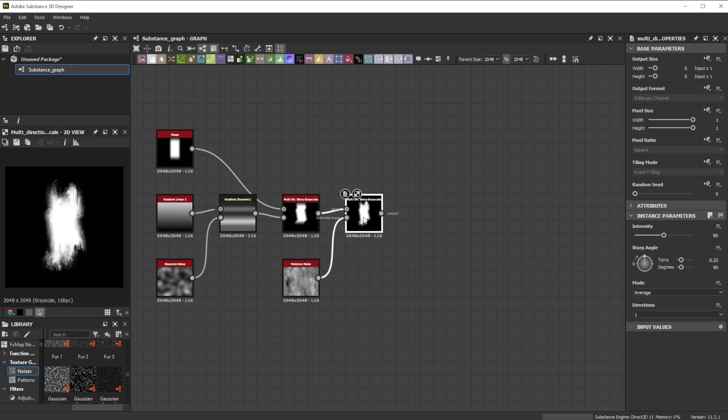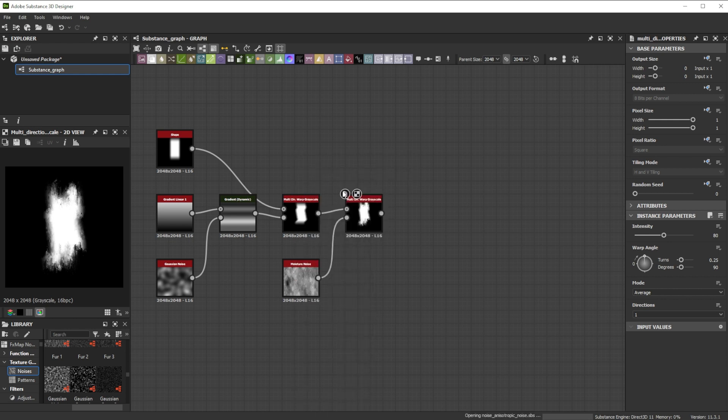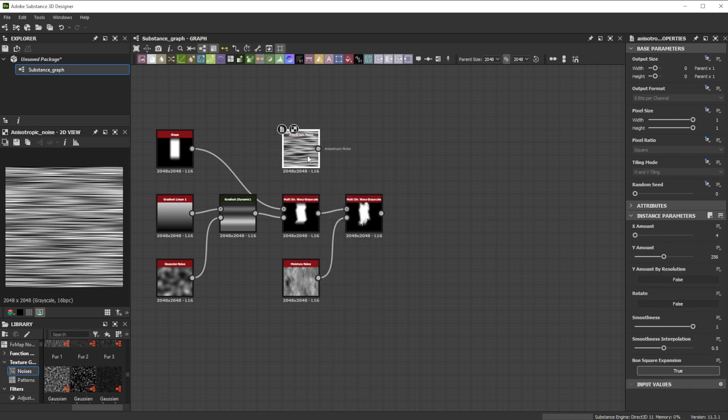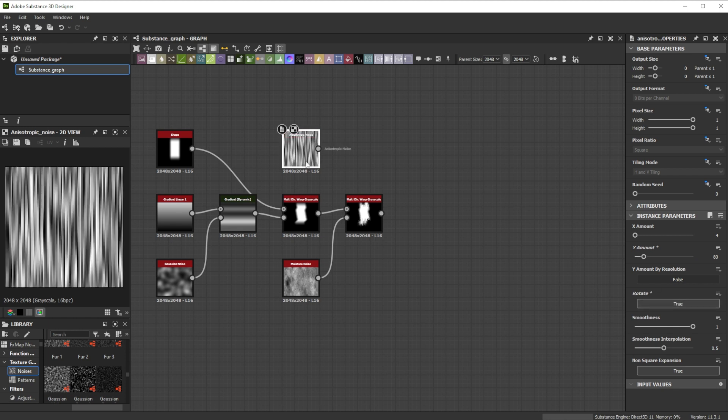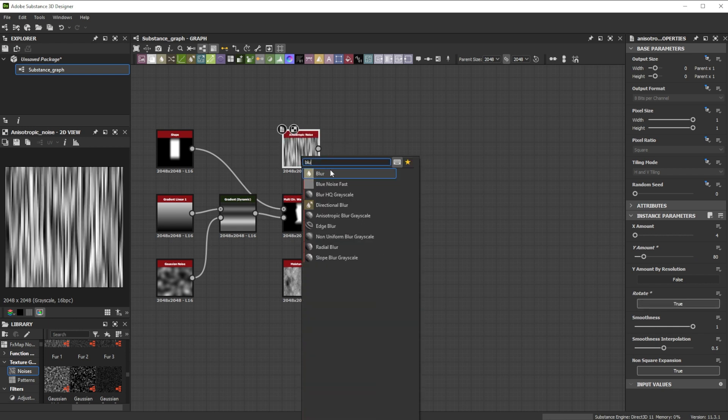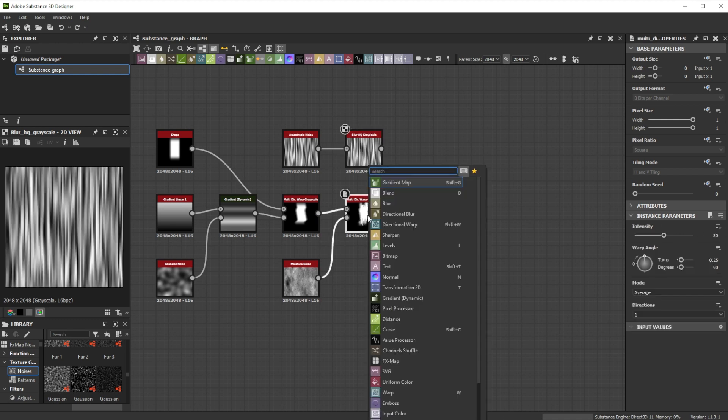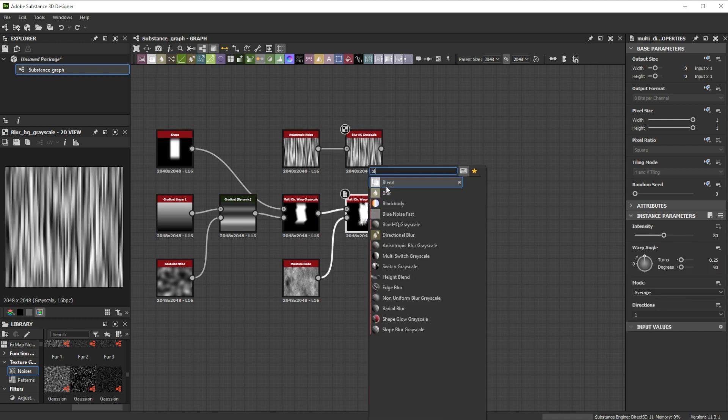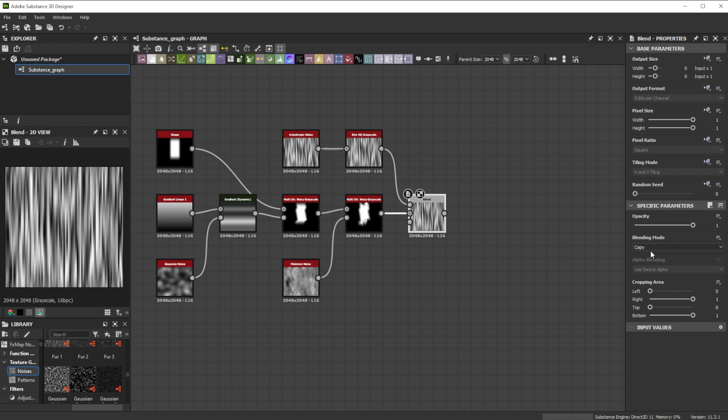For more vertical details, we'll use an anisotropic noise node. To have fewer lines, we decrease the Y amount to 80 and rotate it for a vertical alignment. A blur HQ grayscale with an intensity of 1 is great to blur the hard edges. Now we use the overlay blend mode for a nice effect.